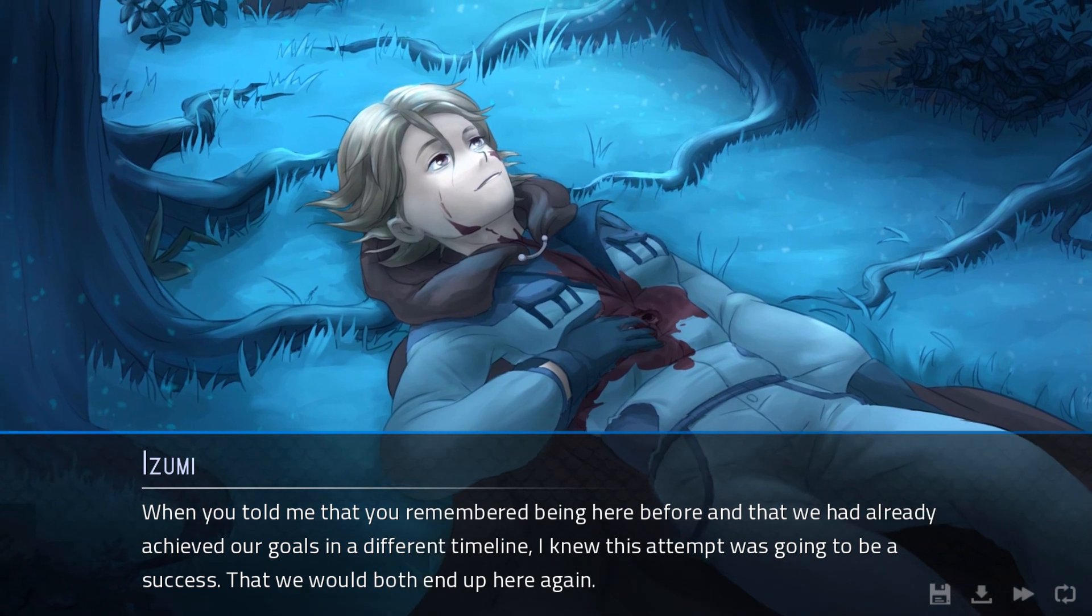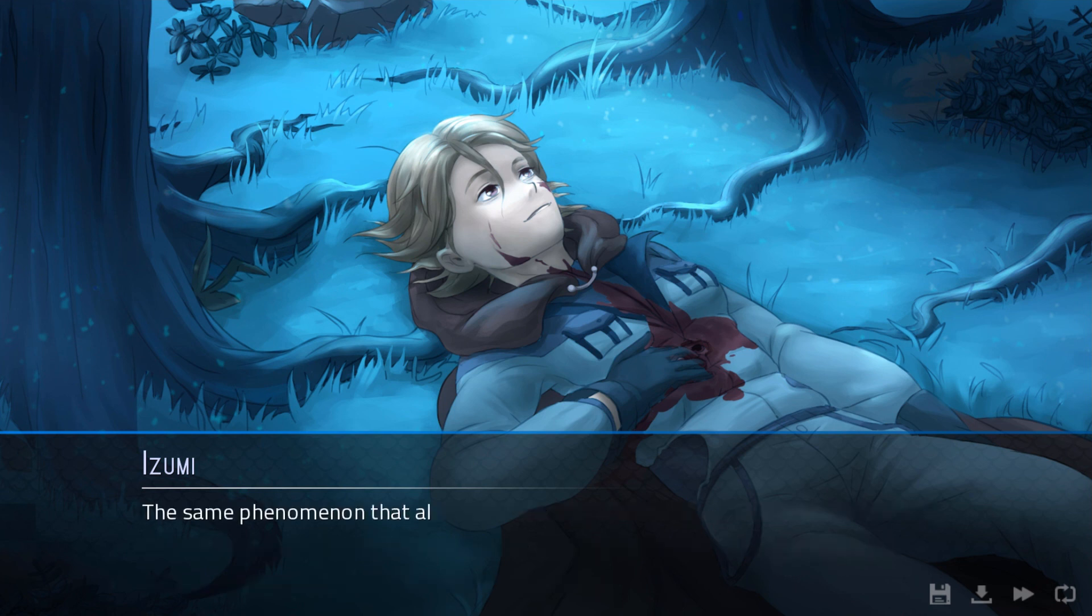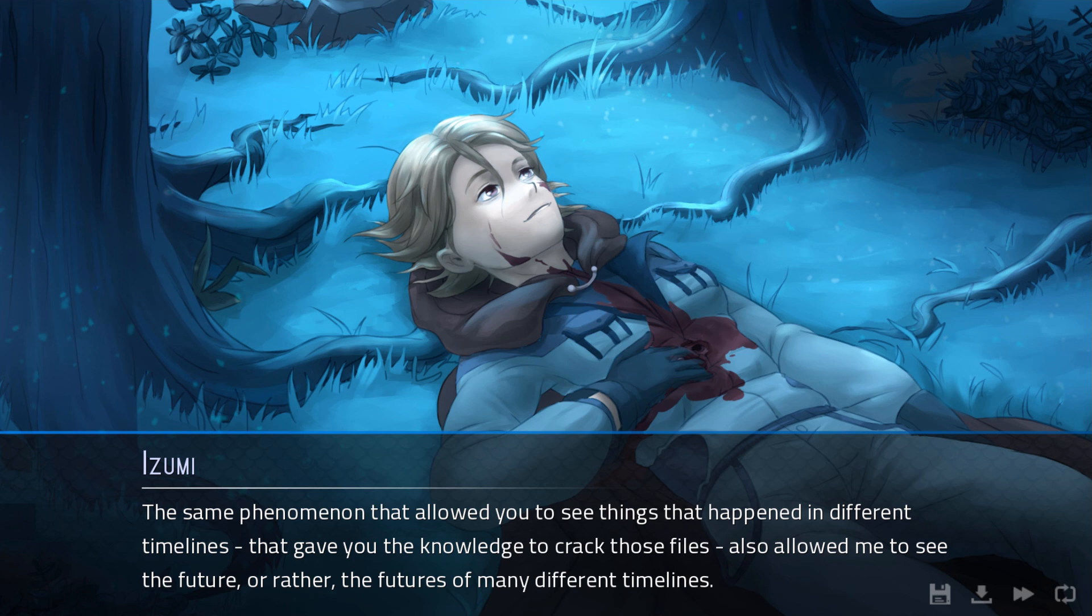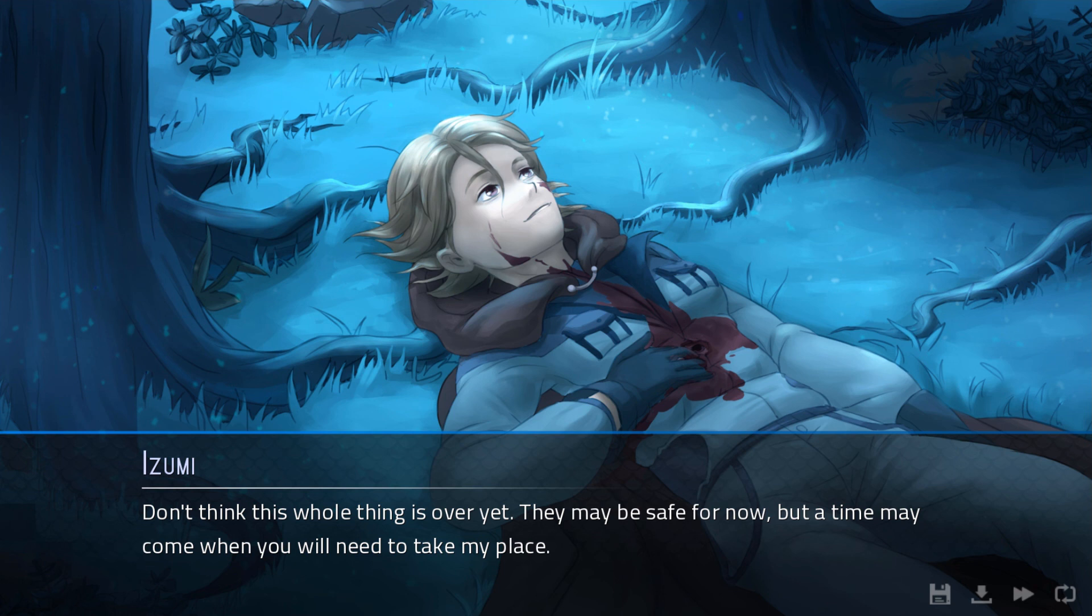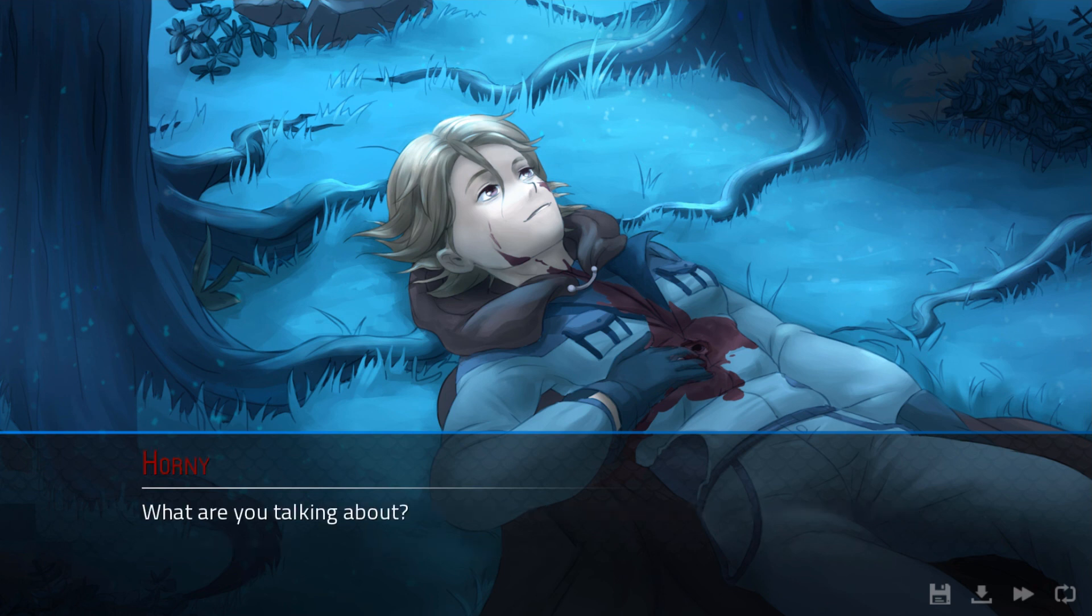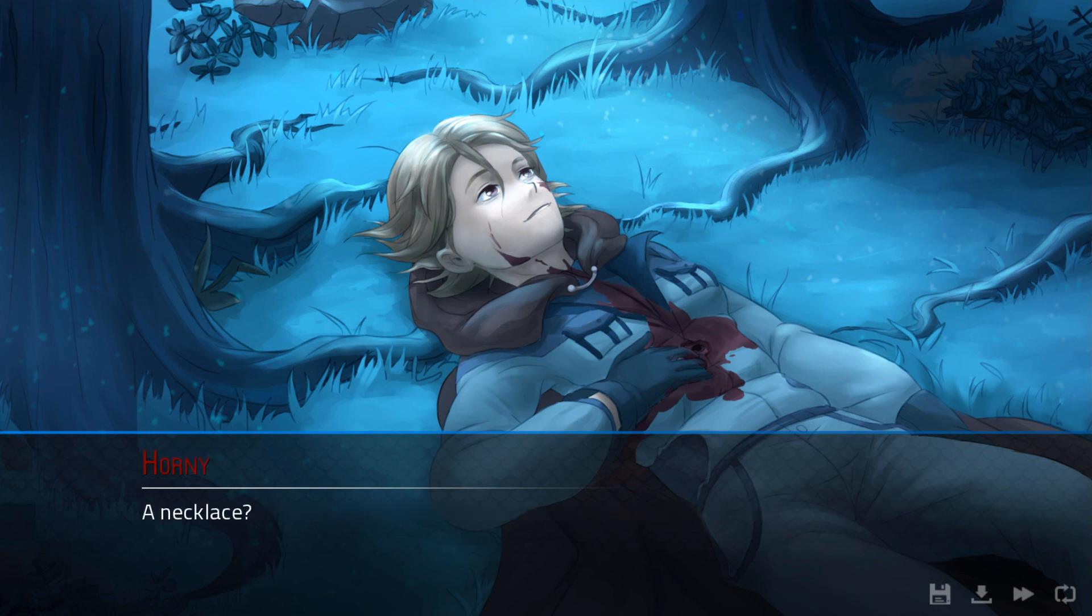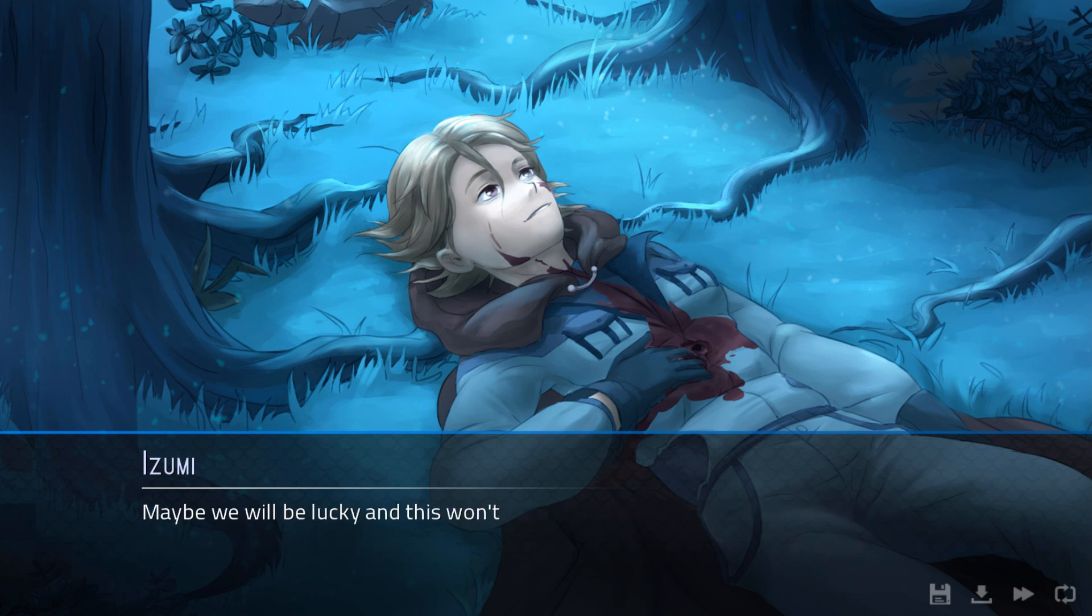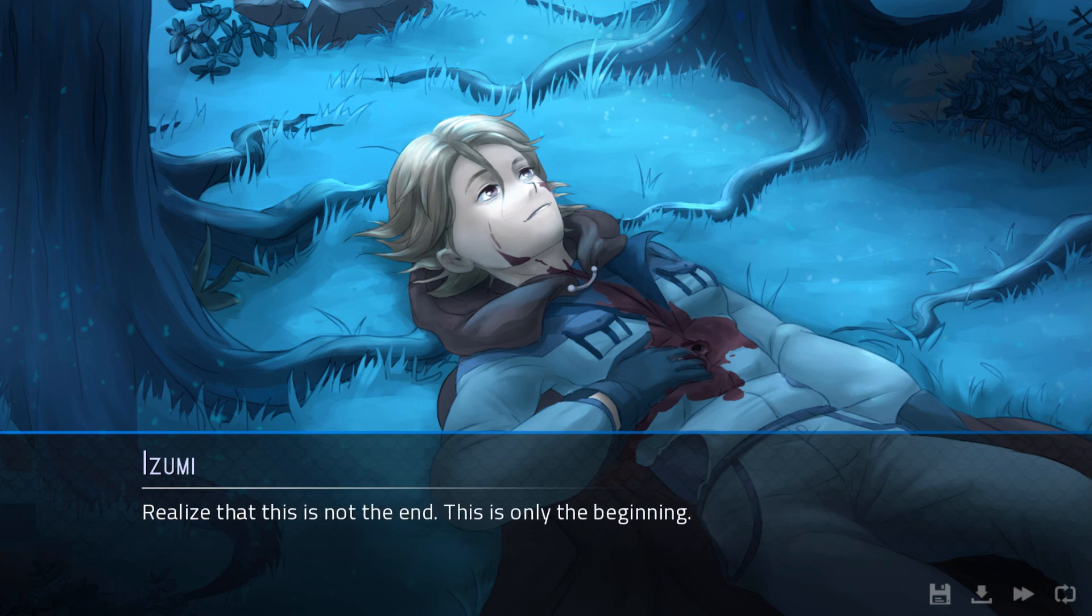When you told me that you remembered being here before and that we had already achieved our goals in a different timeline, I knew this attempt was going to be a success. We would both end up here again. The same phenomenon that allowed you to see things that happened in different timelines. They gave you the knowledge to crack those files. Also allowed me to see the future, or rather, the futures of many different timelines. Don't think this whole thing is over yet. They may be safe now, but a time may come where you will need to take my place. What are you talking about? You'll need to be prepared. For that reason, I'm giving you this. A necklace? You'll realize its significance when the time comes, or at least I hope you will.